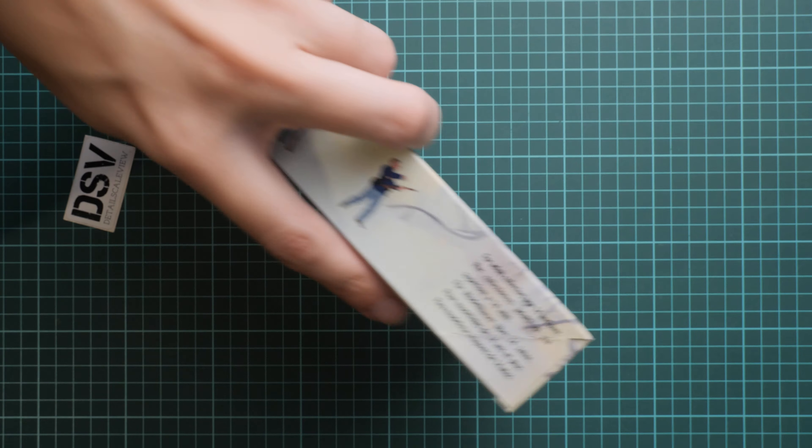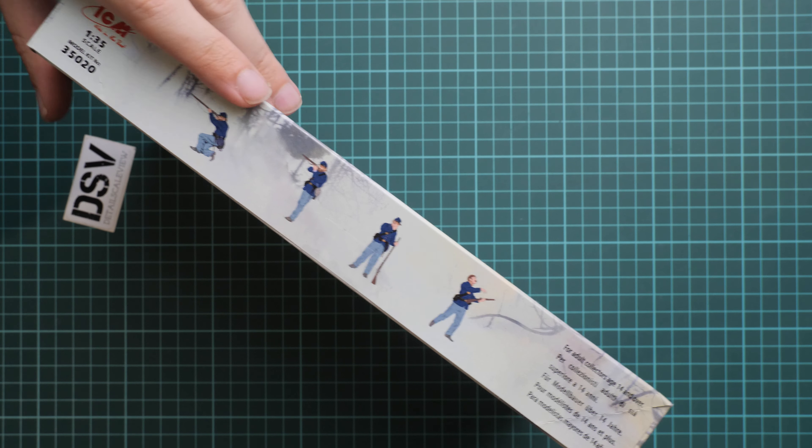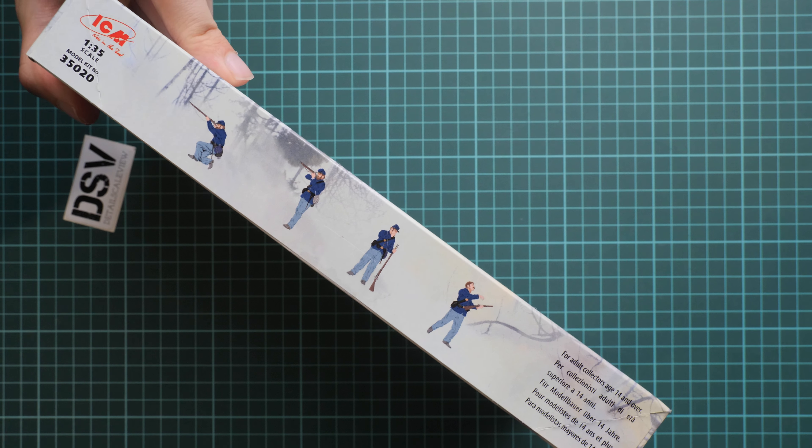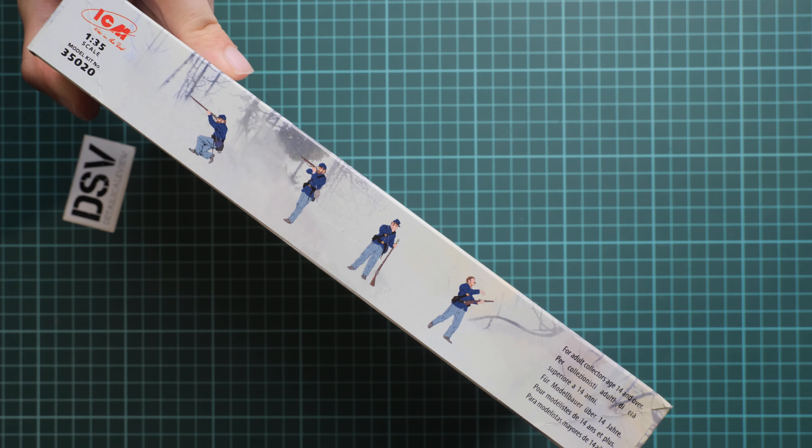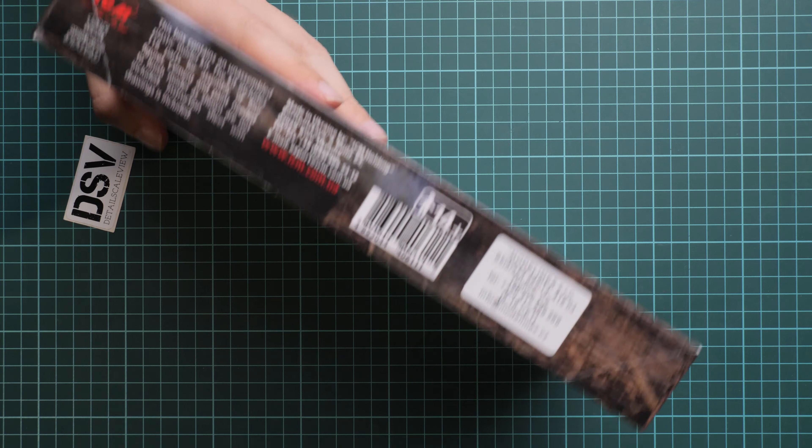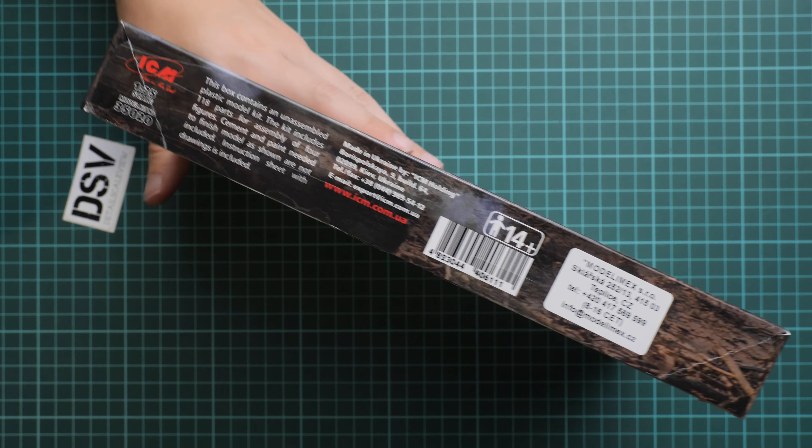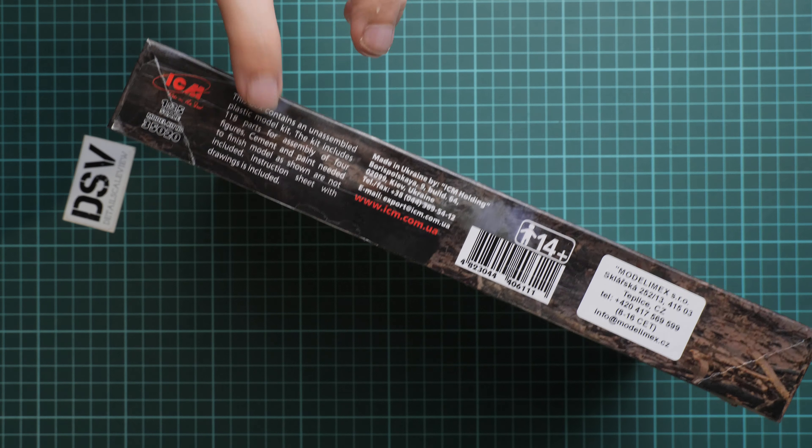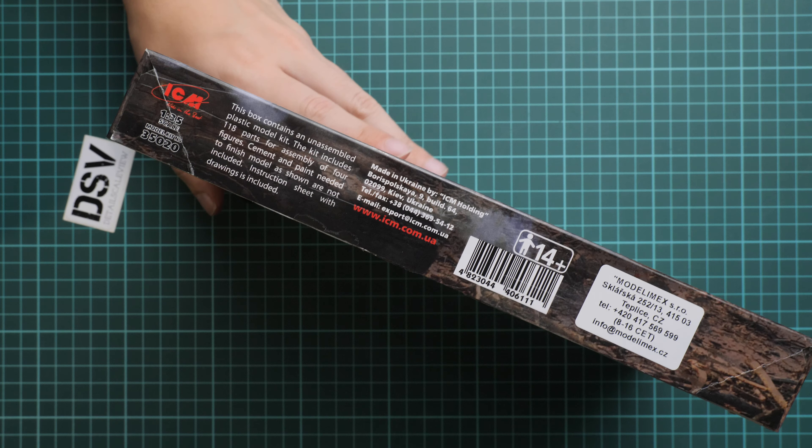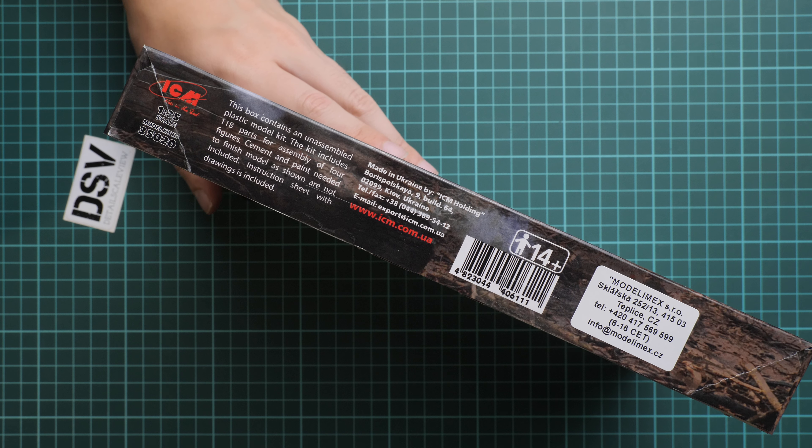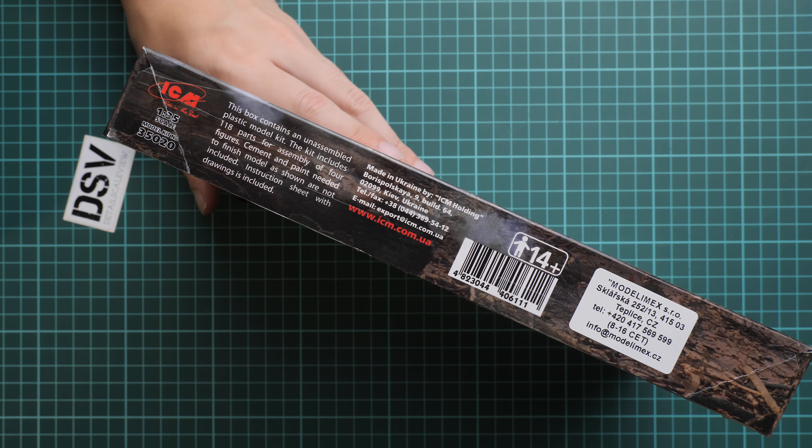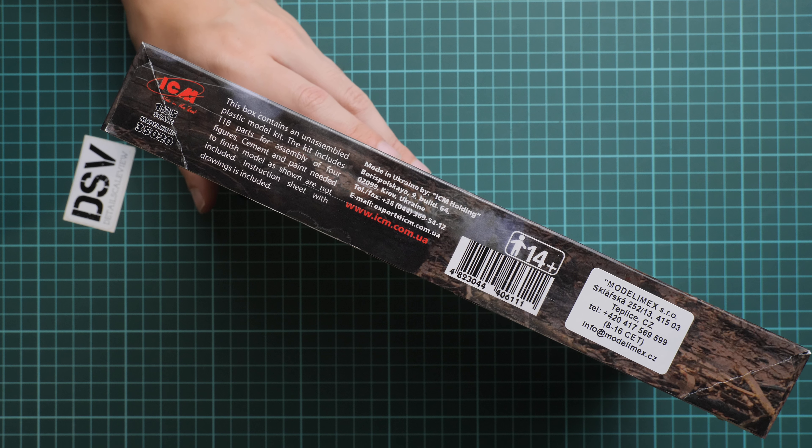So let's open it and take a closer look. First of all the box is not that big and it's quite light. Here on this side we have profiles for these figures. And on the opposite side as usual we have some information about this kit.